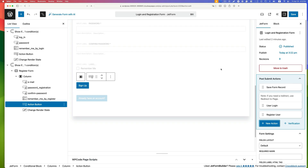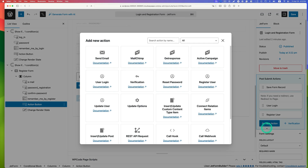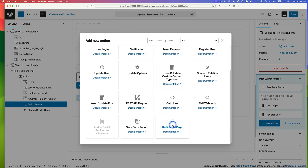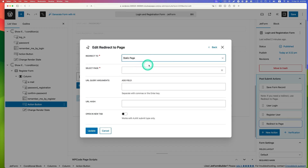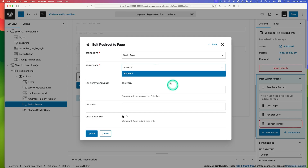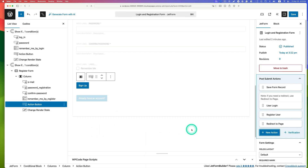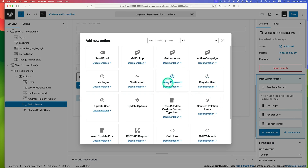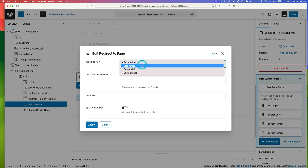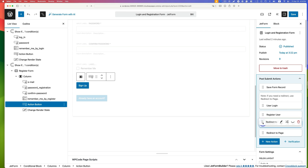Add redirect page actions — one after user login and one after user register. Select new action and choose redirect. Set it to static page and select the account page. Add a second redirect action the same way, also pointing to the account page. The first redirect is for after user login and the second is for after user register.